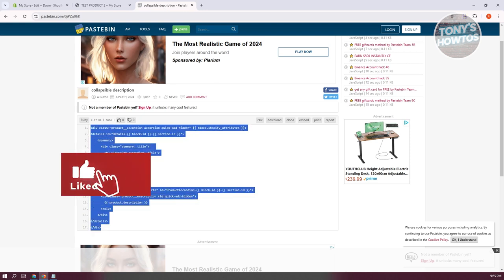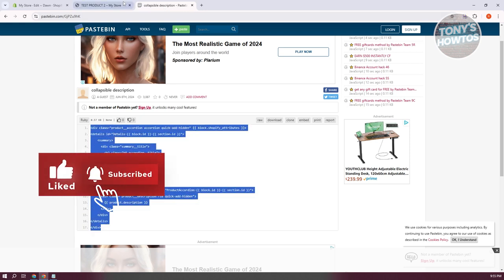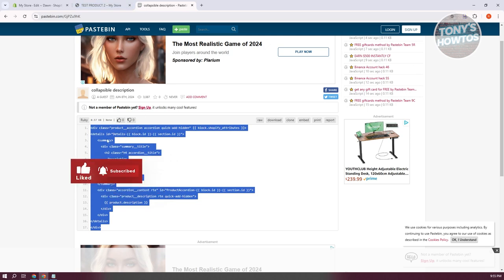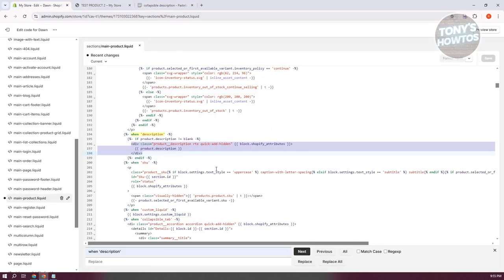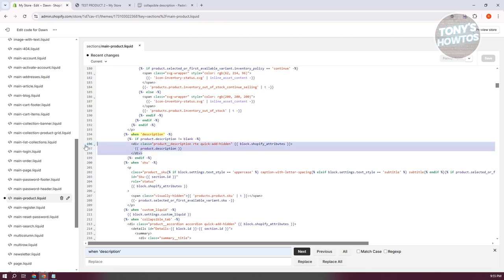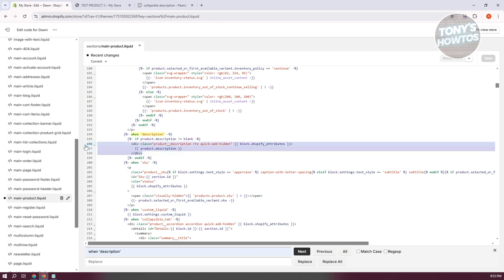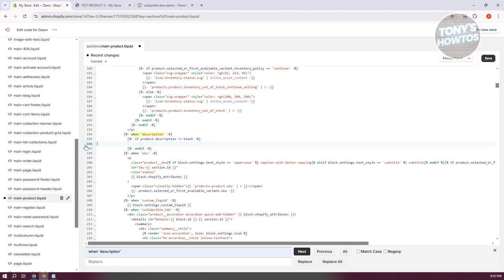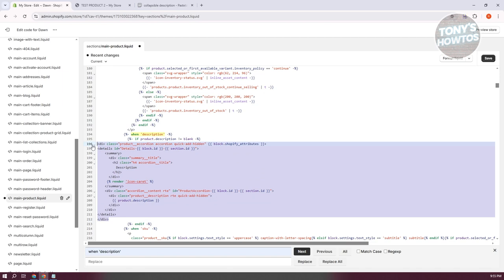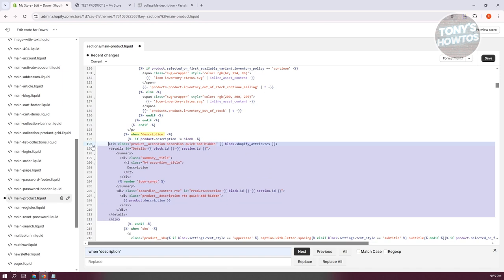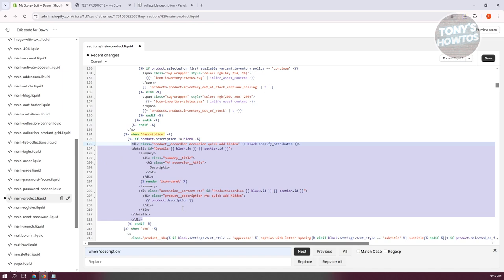Copy the whole snippet with Ctrl+C, then go back into the file. Highlight the existing section, delete it with Backspace, and then paste the new code with Ctrl+V. Now we need to align this properly — just for aesthetic purposes — so it looks clean in the file.